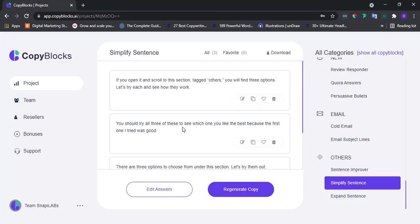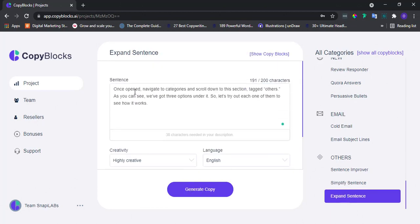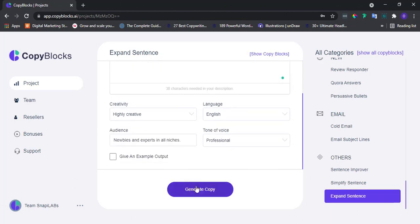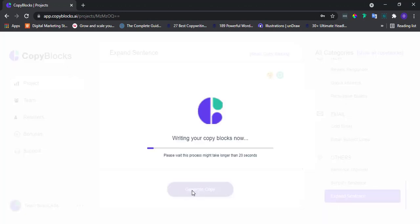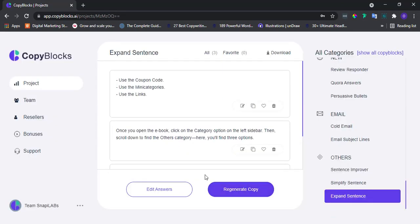Lastly, we have the Expand Sentence category. Just like the former, select it and then type in the sentence here. Once done, click on Generate Copy. And that's it! Super easy, right? Awesome!